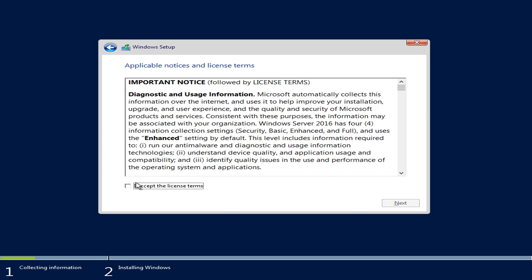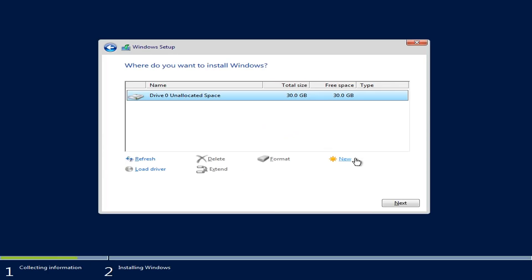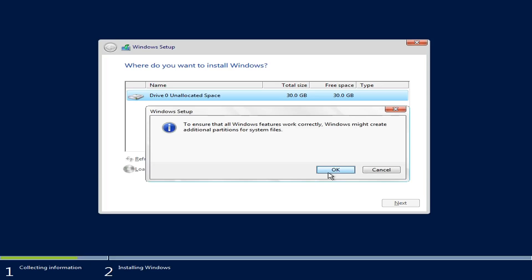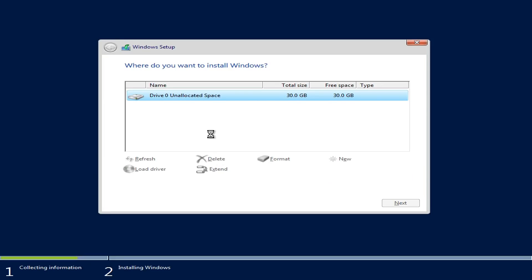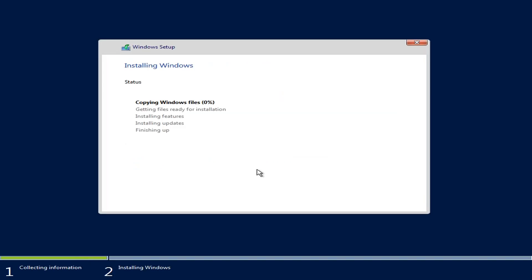I'm going to accept the user terms and install on a new disk that I've pre-configured. I'll click Next and wait for the process to finish. After the process is done, I'm going to resume the video and we can start configuring our Core server.